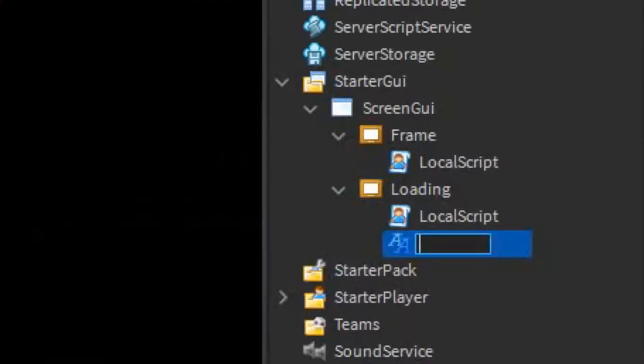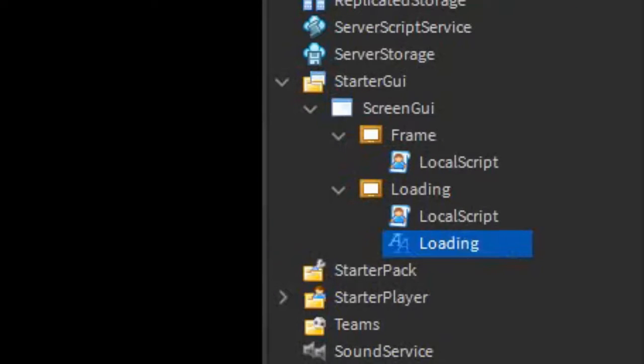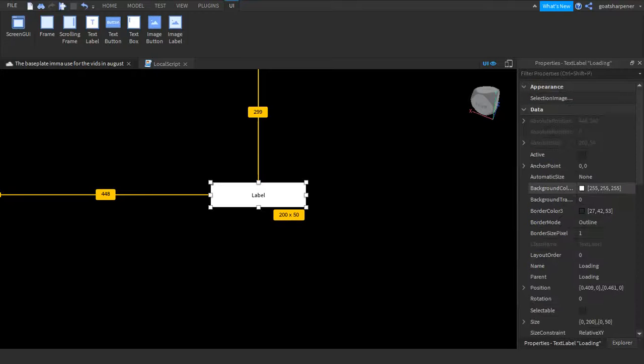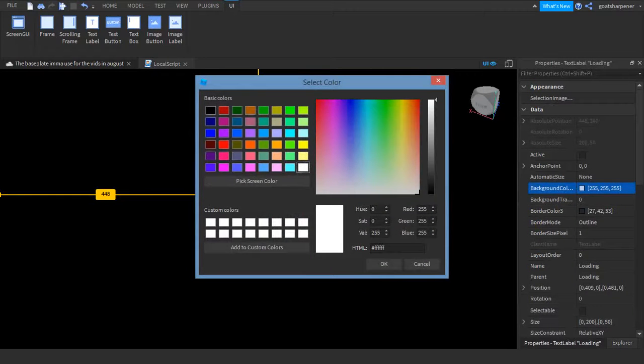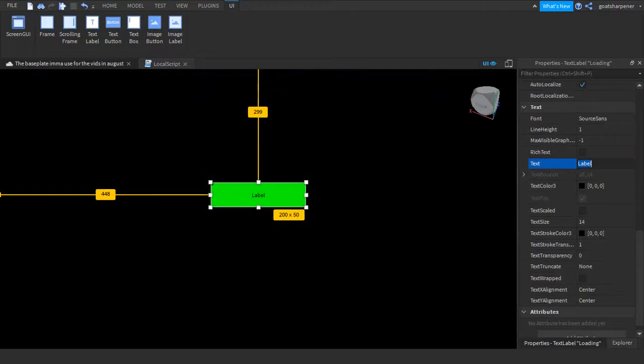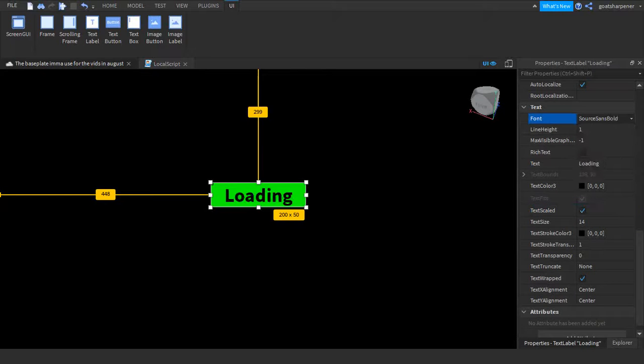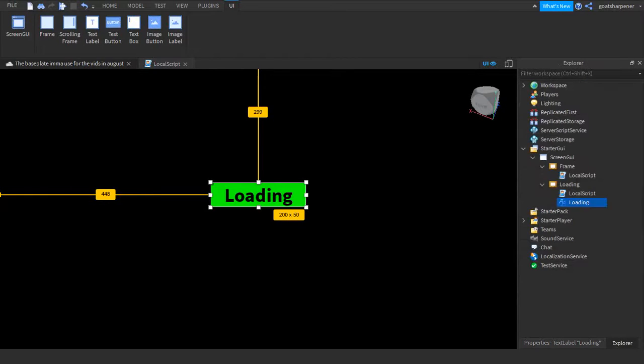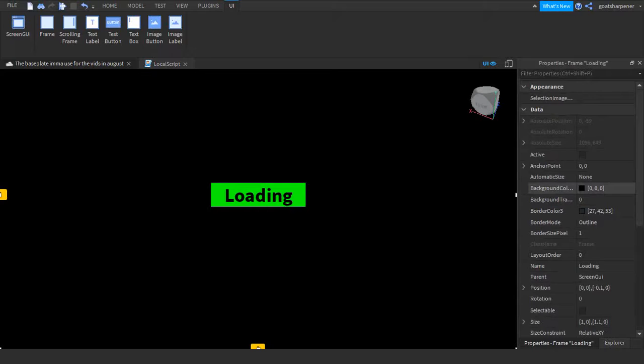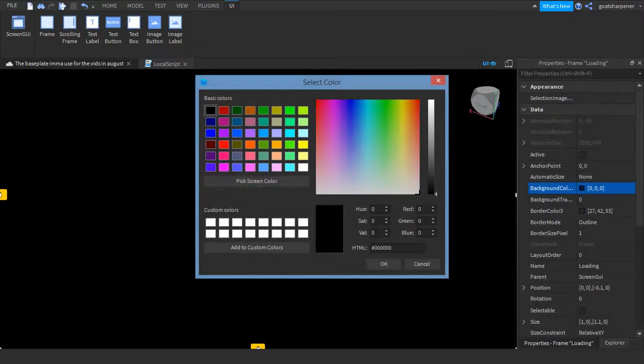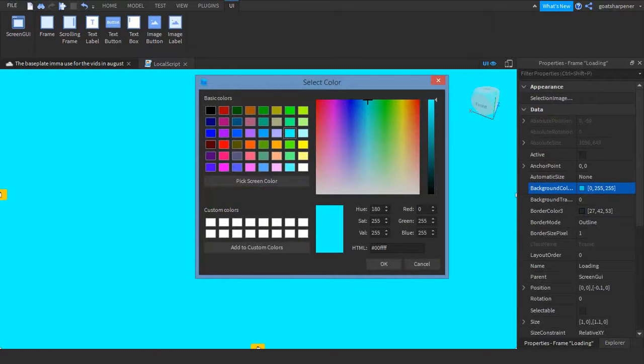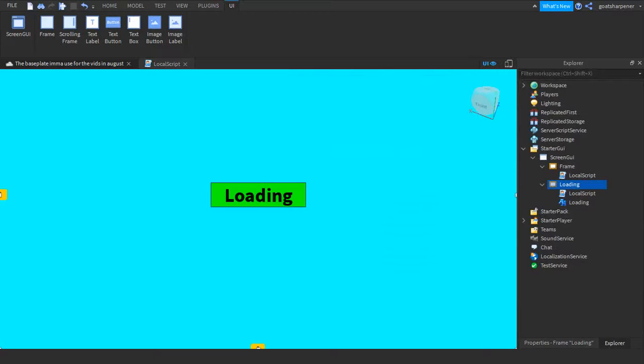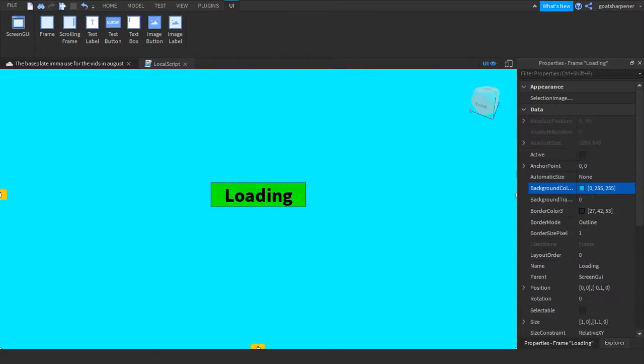I'm just going to call this text loading. And then we can go into the properties of it. And I'm just going to make the background say green. And then in the text, I'm just going to say loading. I'm going to make a text scaled. And I'm going to make it bold. I'm also just going to change the background of the loading into cyan. If you guys haven't watched the loading screen video version two, I'd highly recommend you guys watch that.